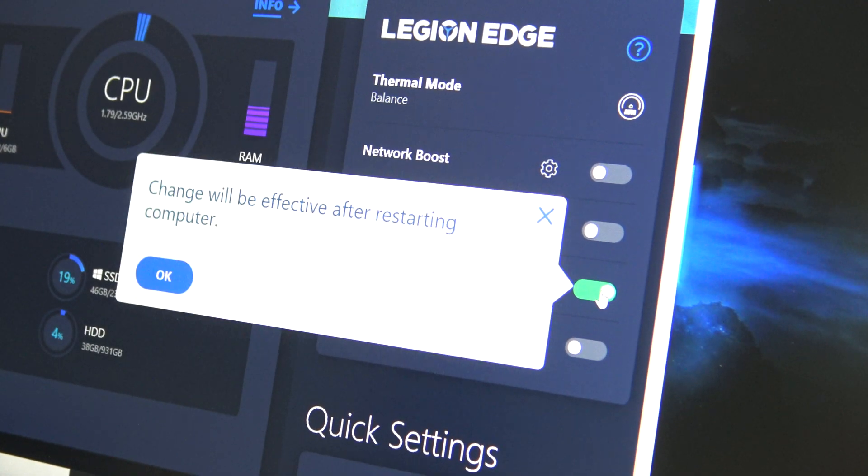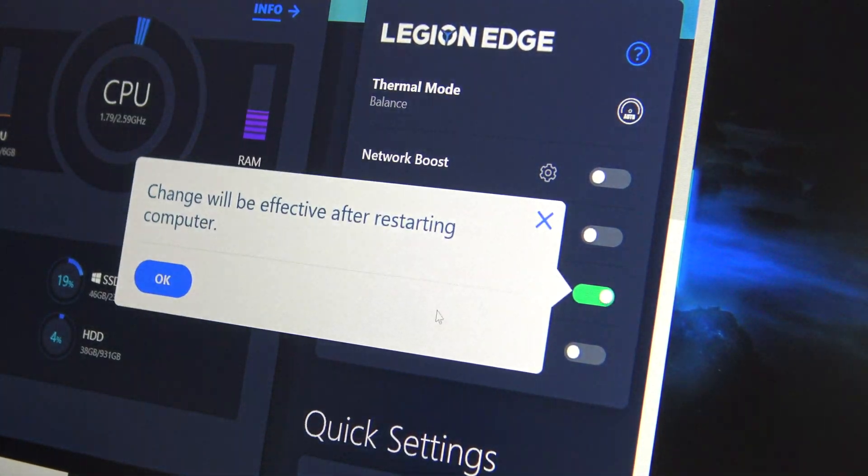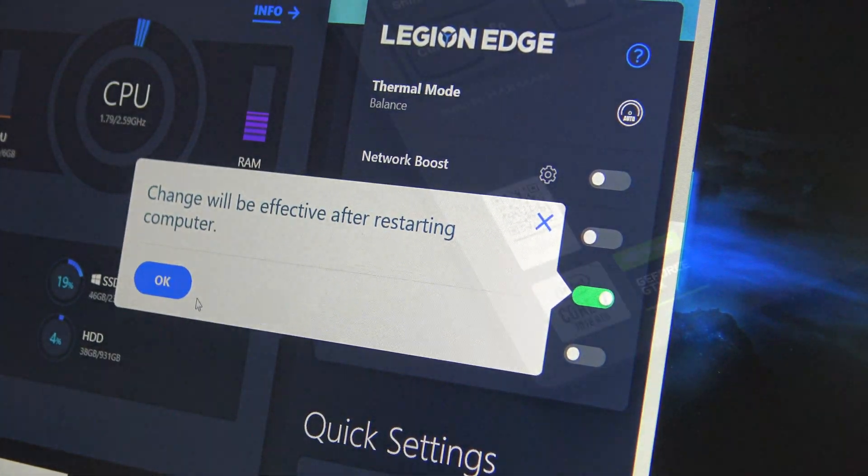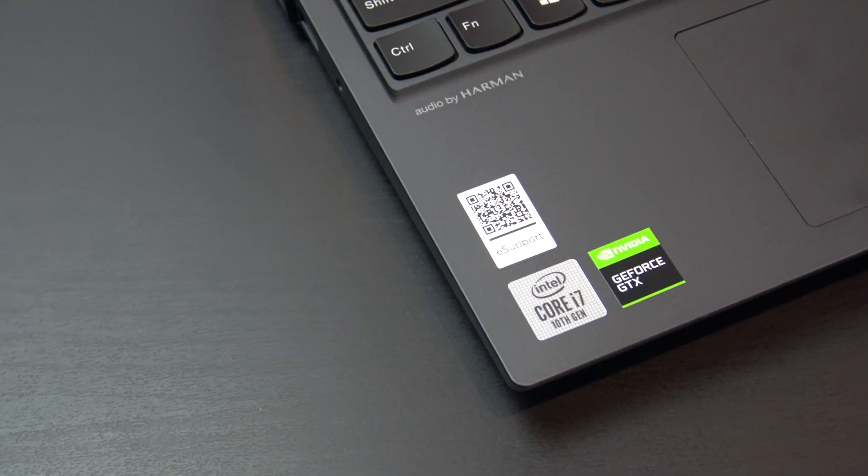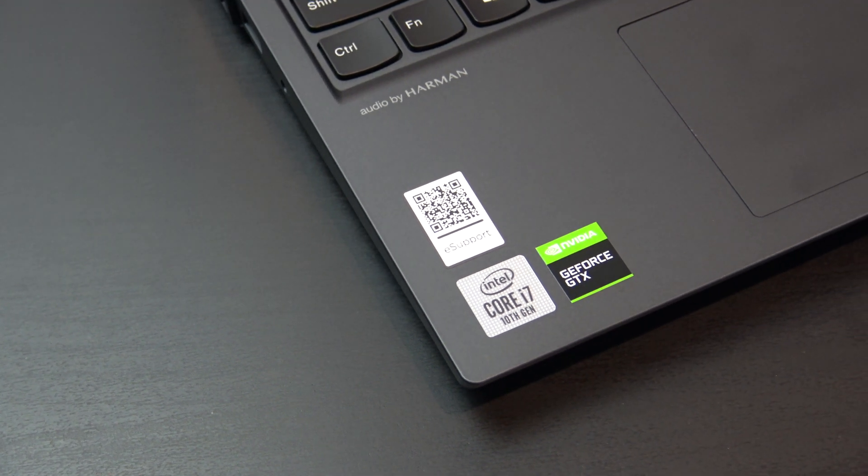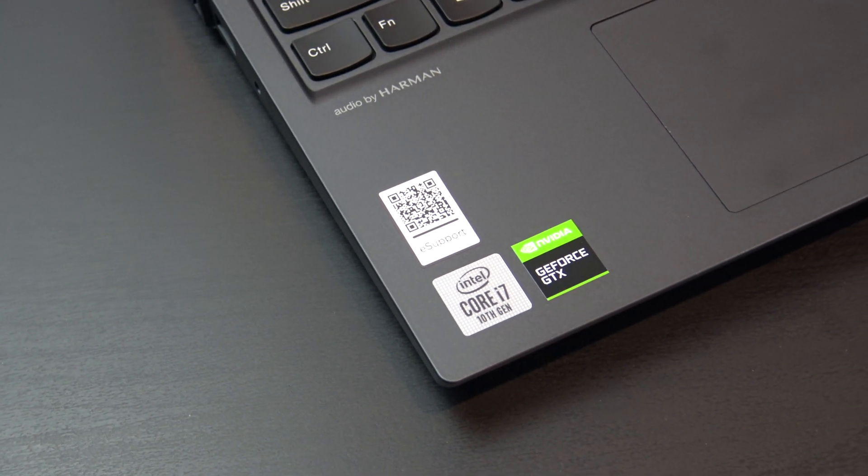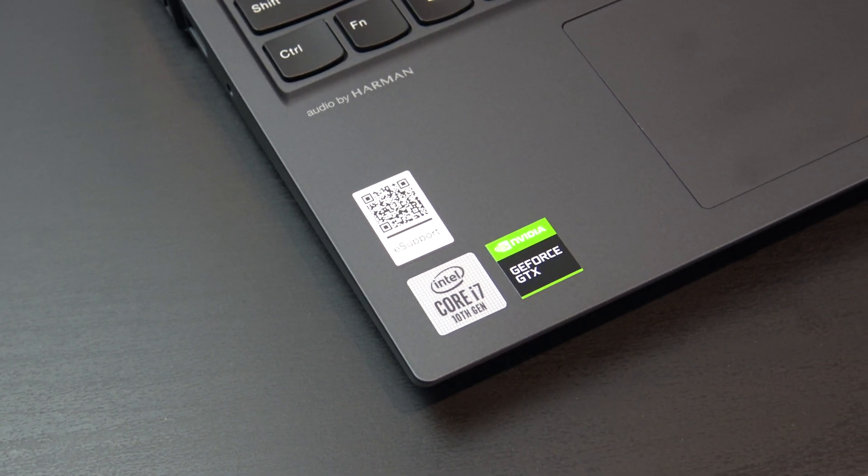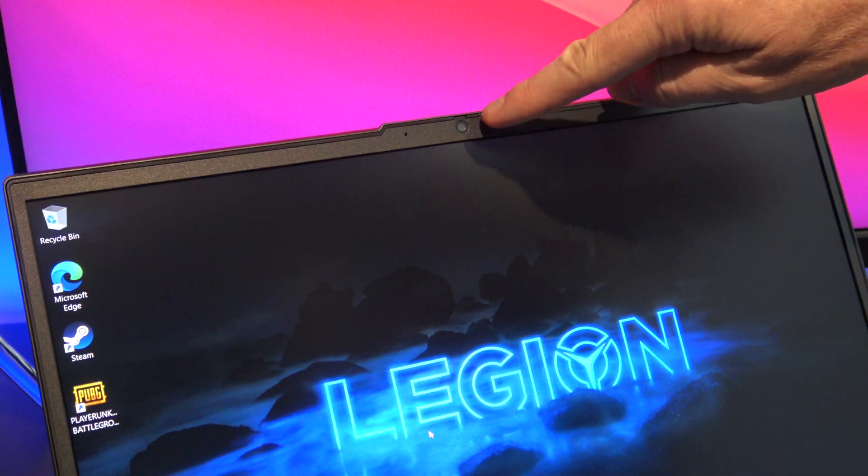In the Legion Edge software you have the option of disabling hybrid mode, which will give you a performance boost in games at the expense of battery life. Backlight bleed on my display was fine, and I didn't notice it at all.